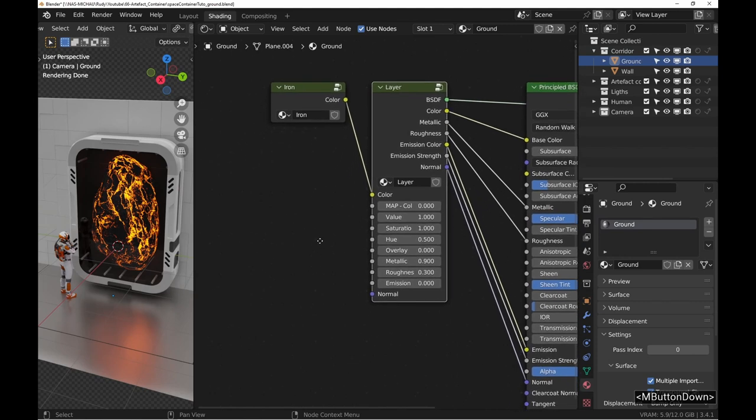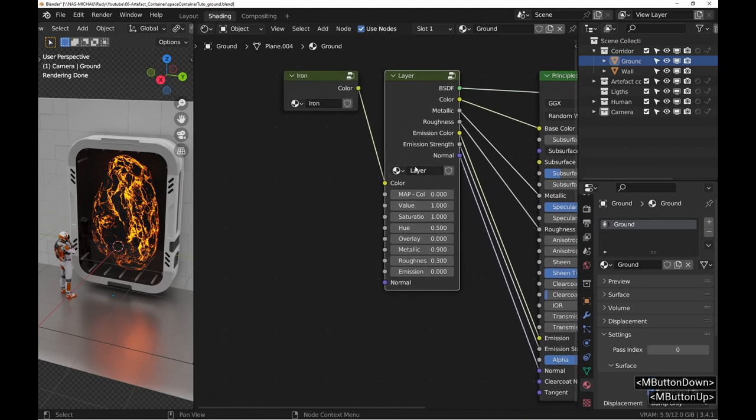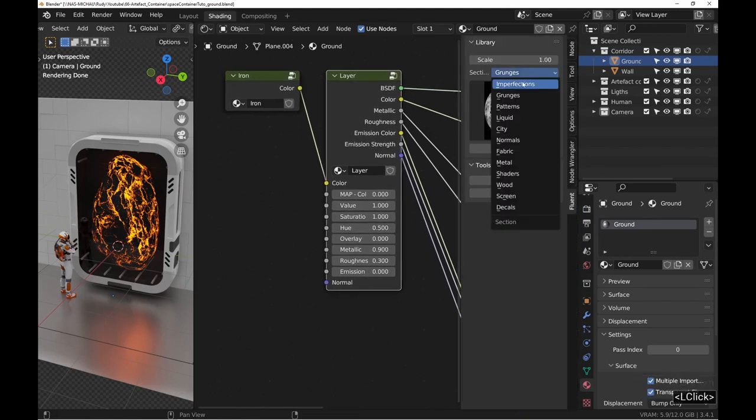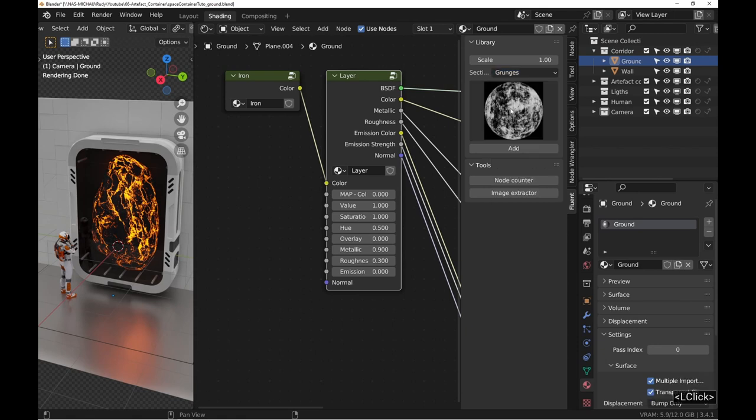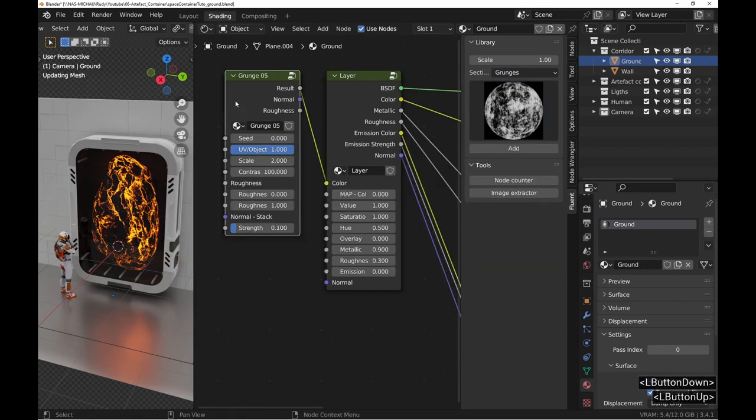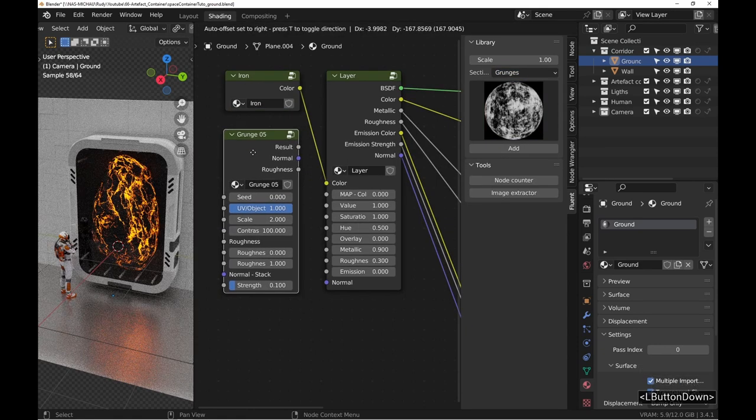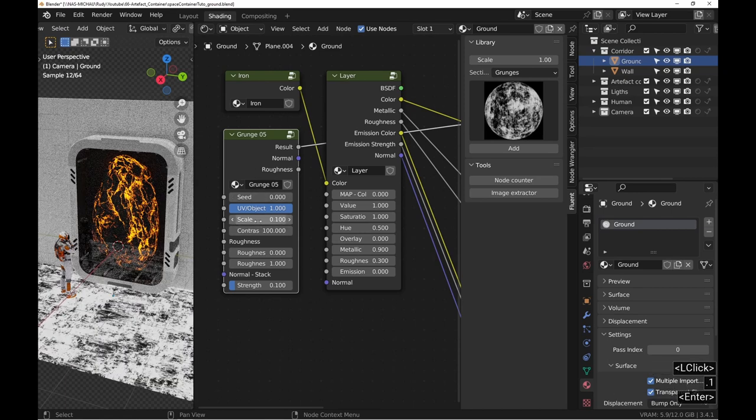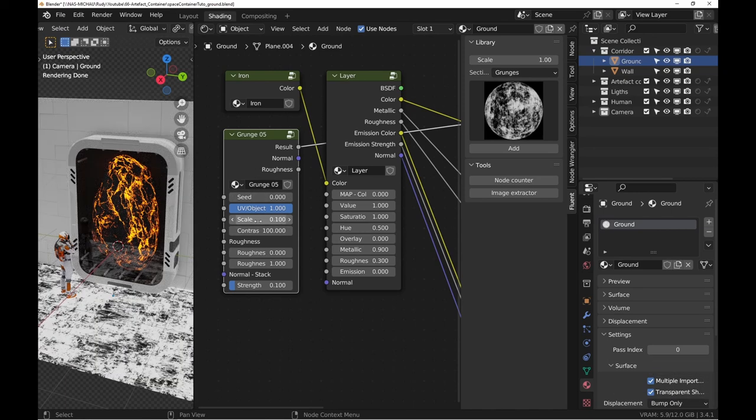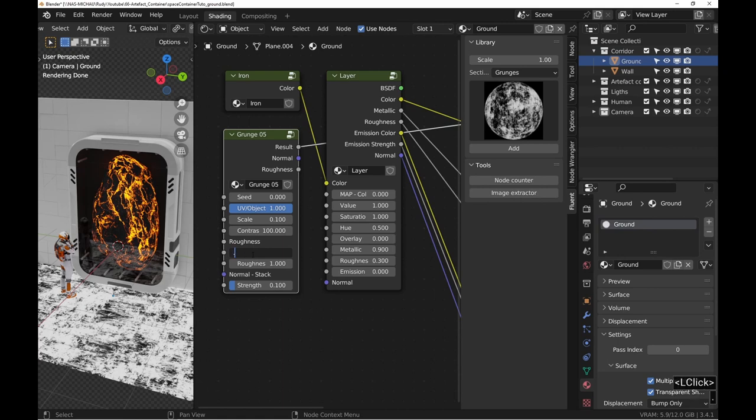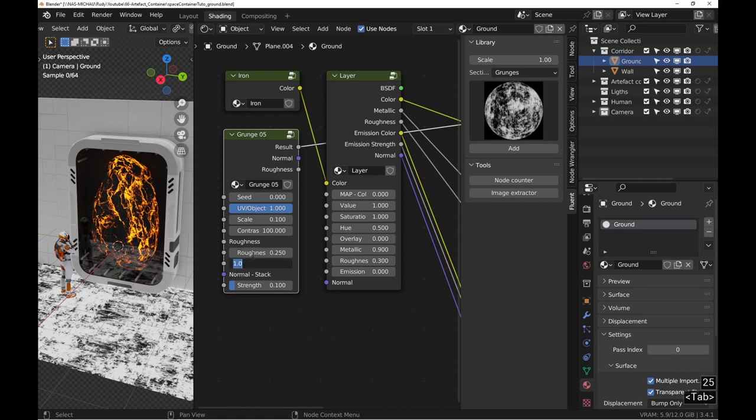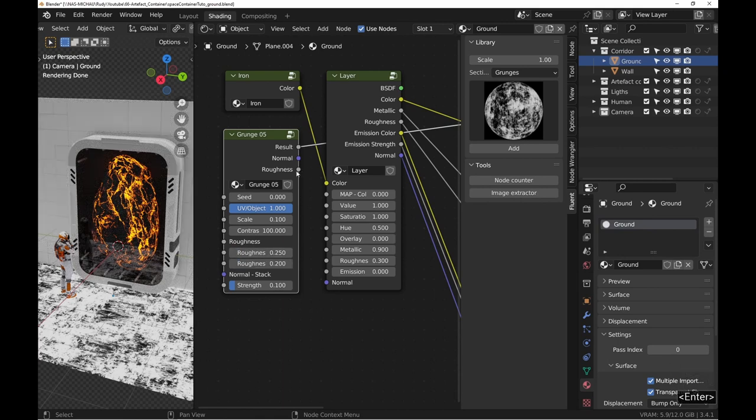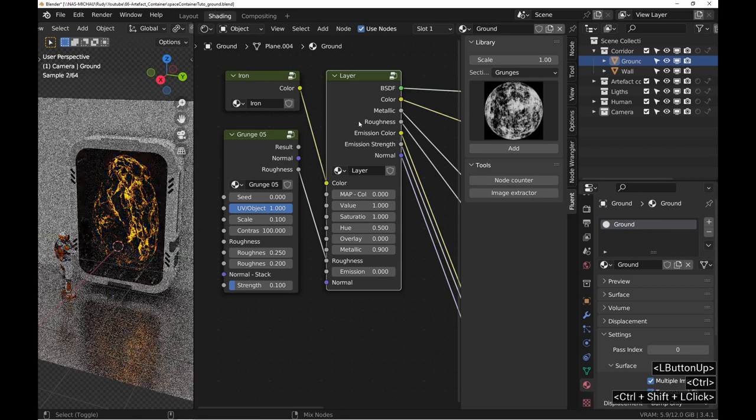Now, let's add some variation. Go to the end panel, to the grunge section and choose grunge 5. Adjust the texture with a scale of 0.1 and roughness between 0.2 and 0.25.